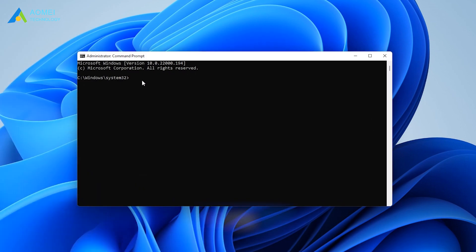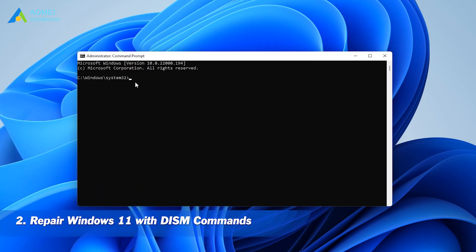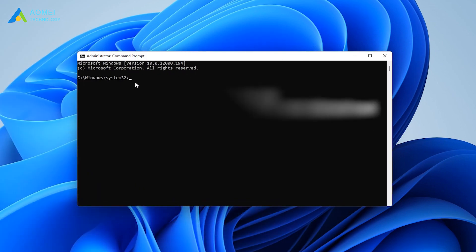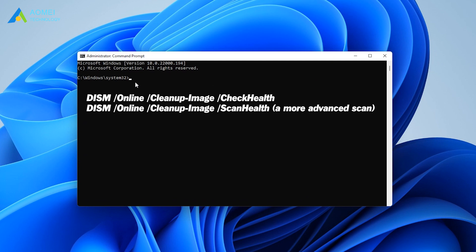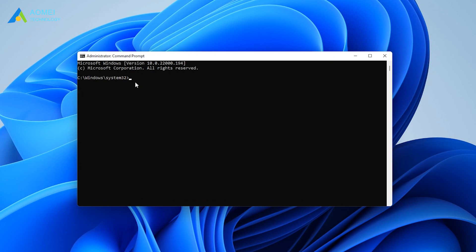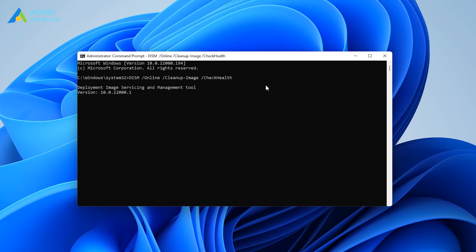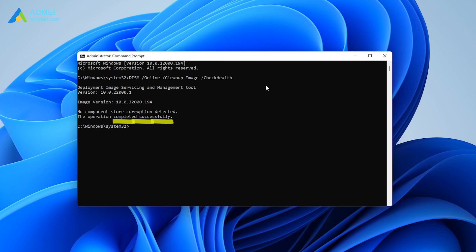Method 2: Repair Windows 11 with the DISM commands. Check the Windows 11 image for issues with one of the following commands. If there are problems detected, run this command to repair Windows 11 image.